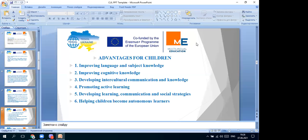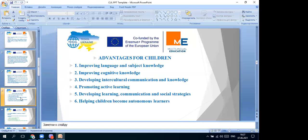Promoting active learning is also an advantage - active learning is promoted by teachers who plan lessons and try to make different activities which are interesting for small children, because small children can't sit for long at a desk. We are also developing learning communication and social strategies, because learning can't happen without communication and social strategies. And helping children become autonomous learners - they learn to research themselves, and can present their small projects and ideas in class. Those are the great advantages for children.